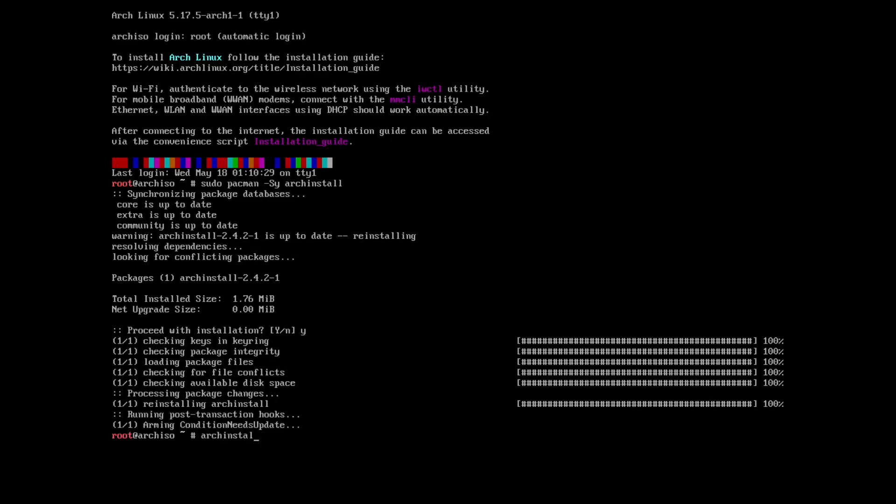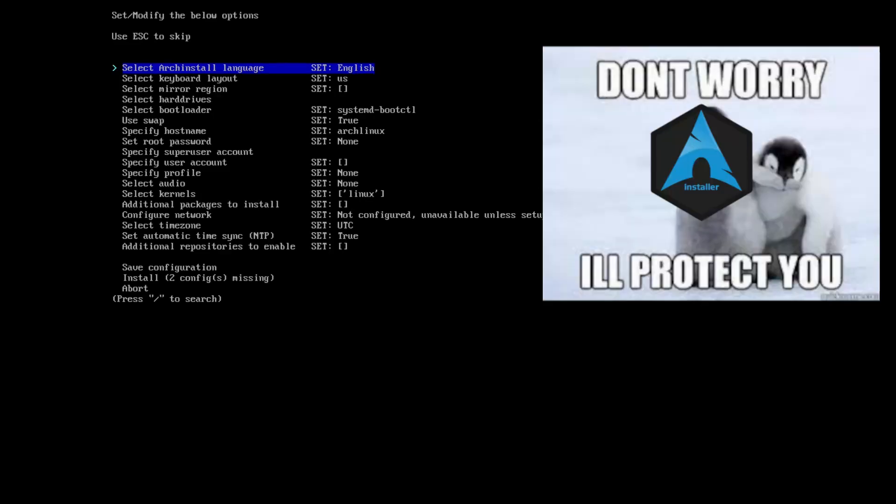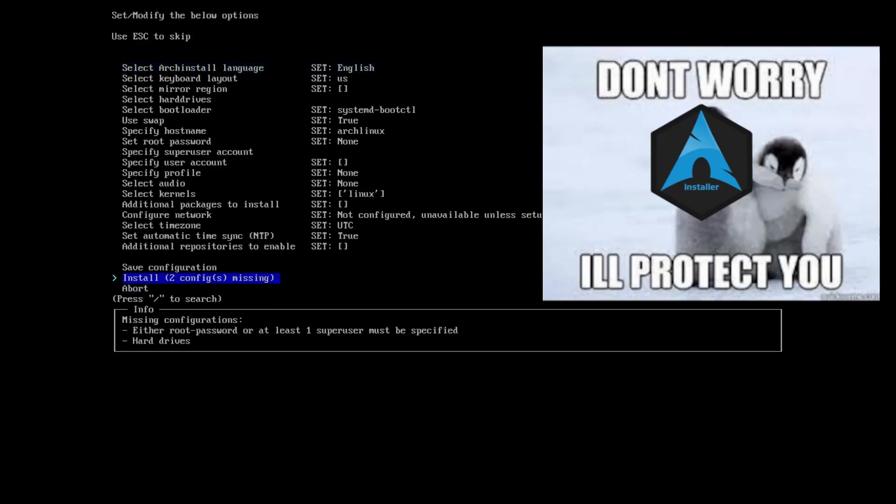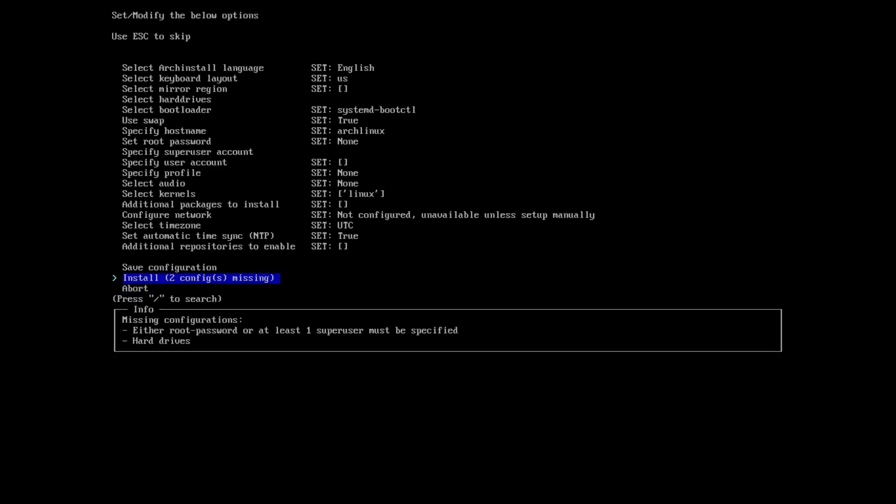To launch the script we type arch-install. One of the best features of this script is that it kind of protects you from yourself. As you can see, if we try to install it, it won't let us install.